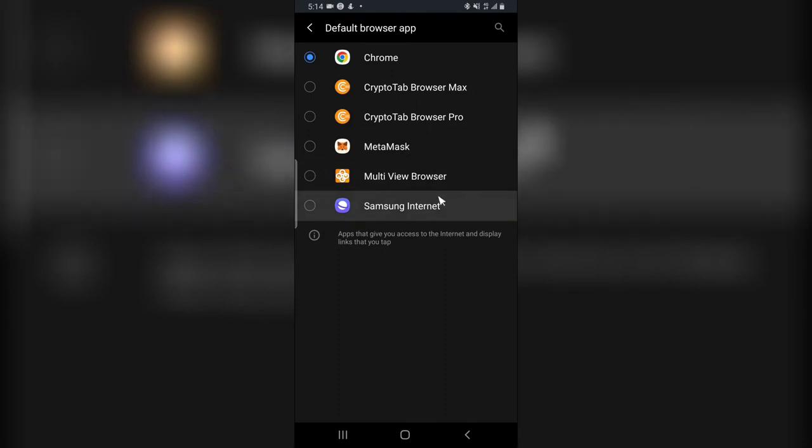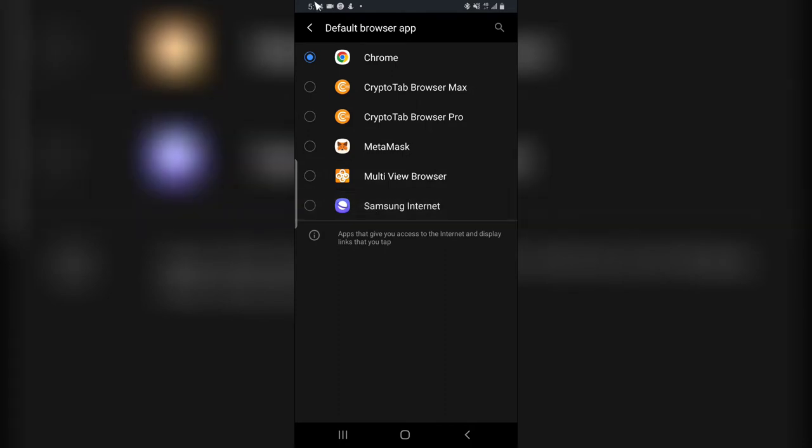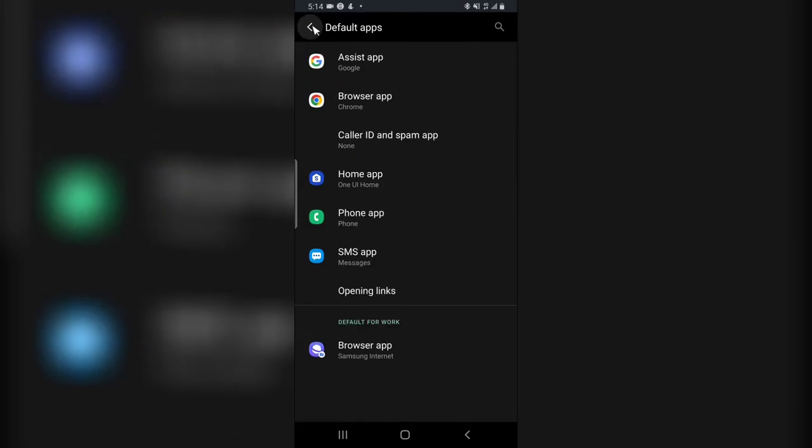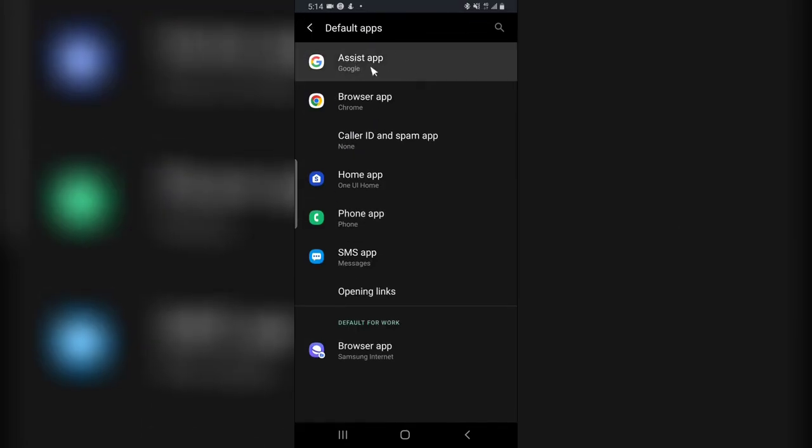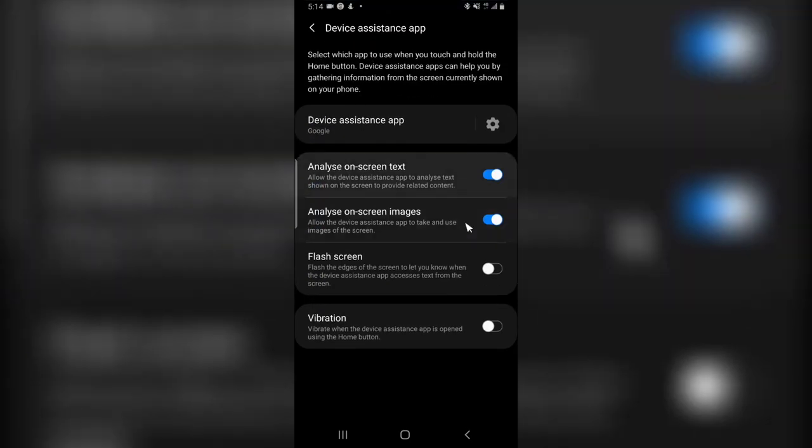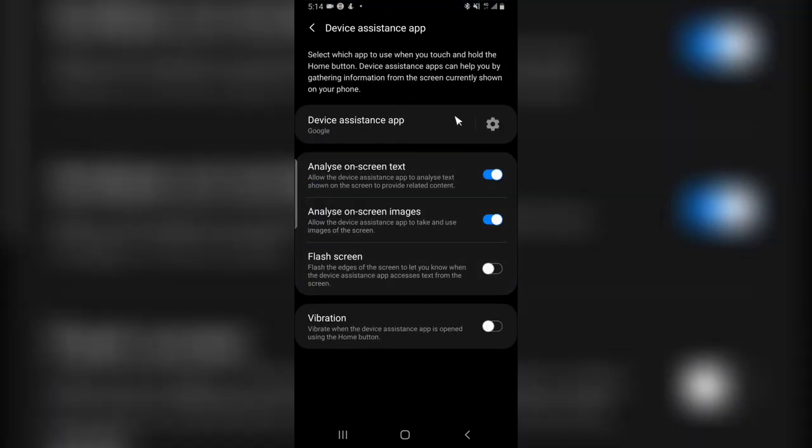If for some reason you want to change Google Assistant, click on this area and then click on the app. But there is no other Google Assistant installed on your phone, so this is the only one active. That is the reason why you are only going to see Google.